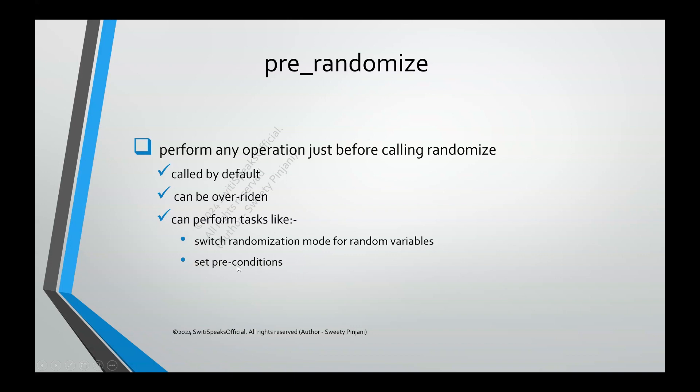The second thing is set some preconditions. If I want to set certain limits for certain variables or say I want to calculate some CRC errors before I randomize, so that I generate the interesting scenarios. All such things are called as preconditions which can be performed using prerandomize.